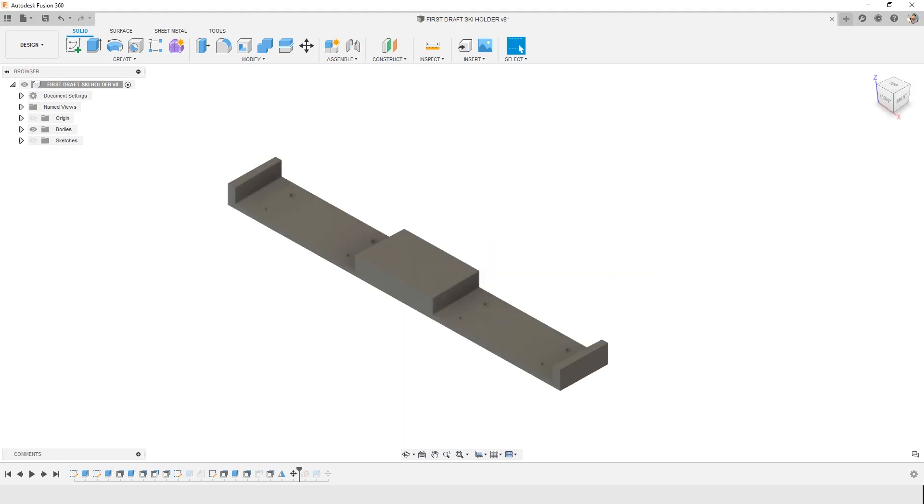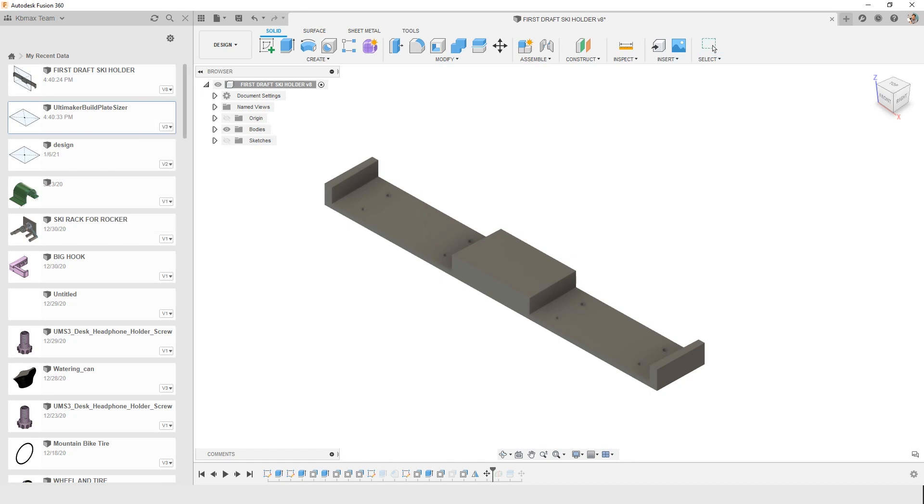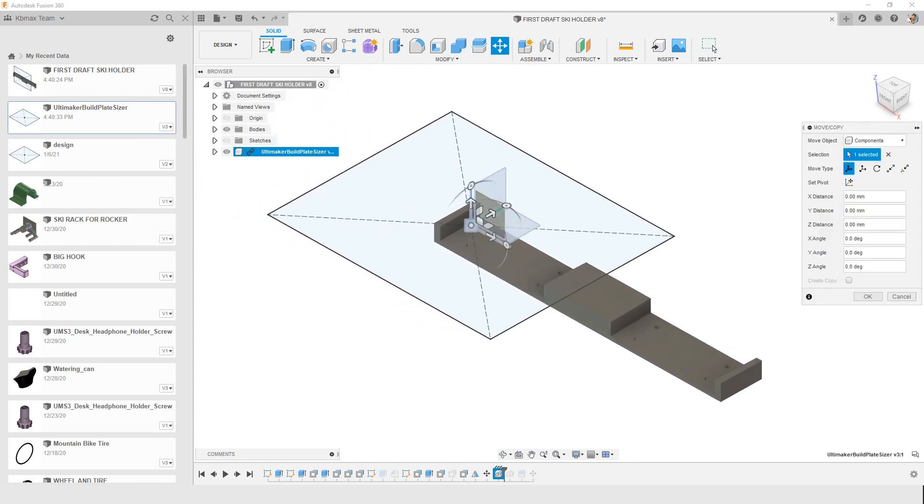I'm working on a Fusion 360 design. This happens to be a ski holder to place up on the wall. I can drop my skis on, and I want to 3D print it. So what I'm going to do is insert this build plate sizer that I've created. It's a simple sketch, insert it into the current design, and it drops in.